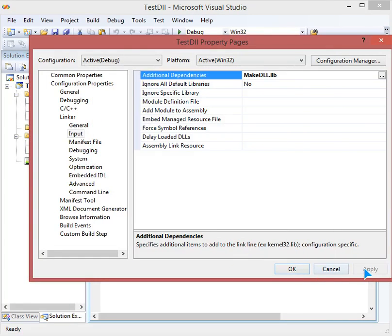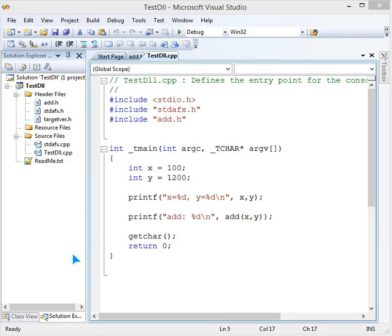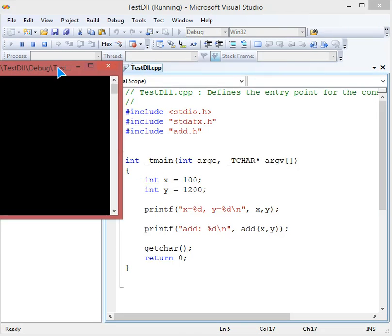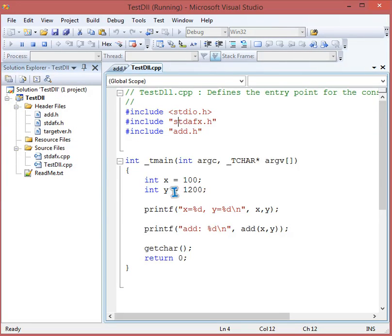Everything is set up. Run the program and we see: x equals 100, y equals 1200, and add equals 1300. This add function employed here is actually taken from the previous application where we built the DLL. Hope you understood — thank you so much, take care.